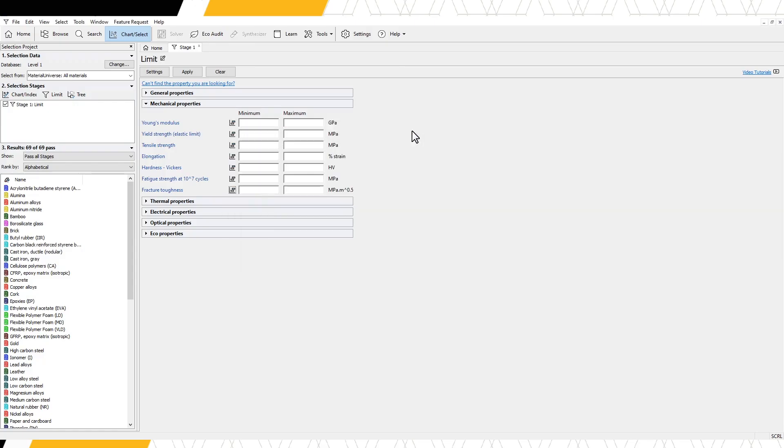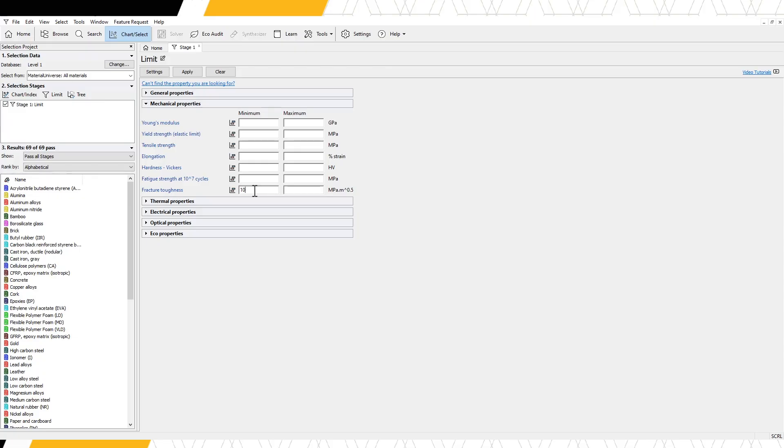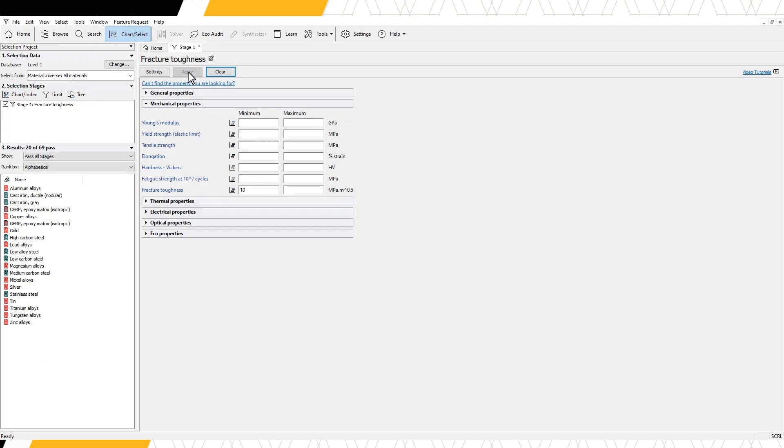To set a limit for this numerical attribute, we simply type the minimum or maximum acceptable values in these boxes. For our example, let's choose materials with a fracture toughness greater than 10. We will enter our minimum value here to remove any materials with a value below our limit. Press Apply to apply the limit.